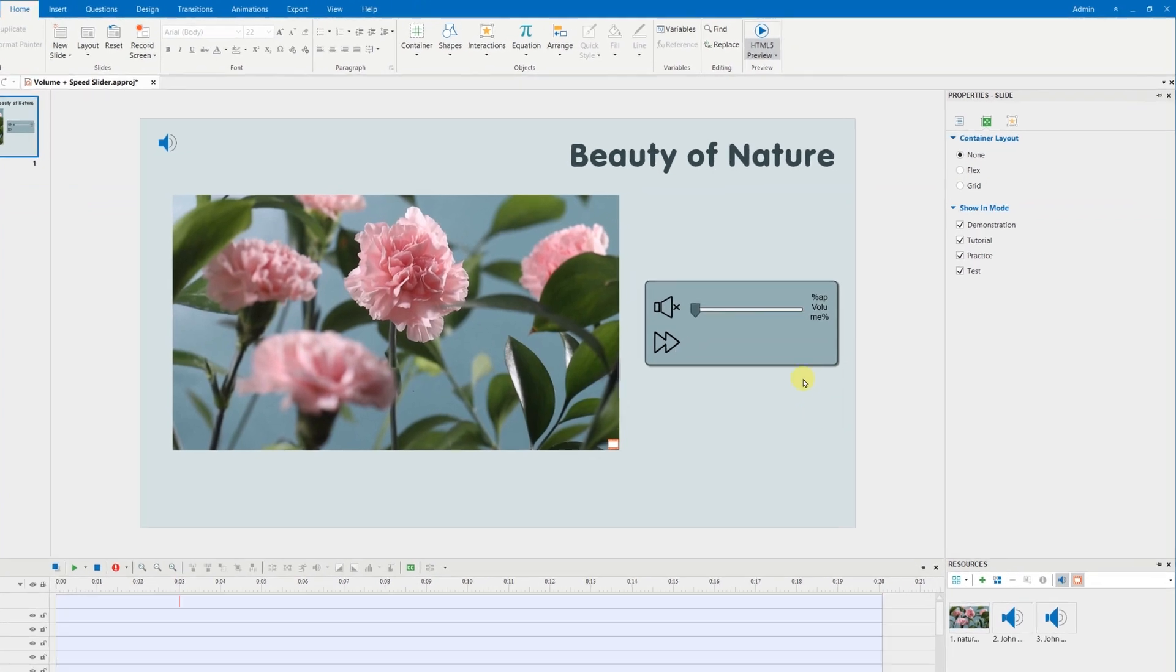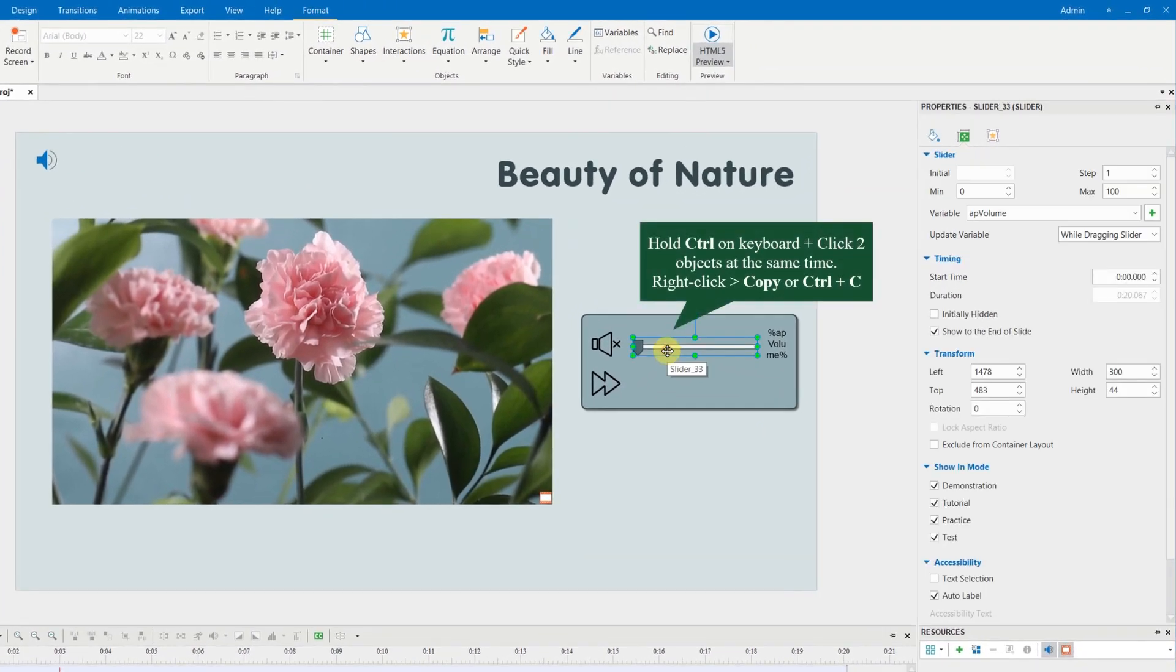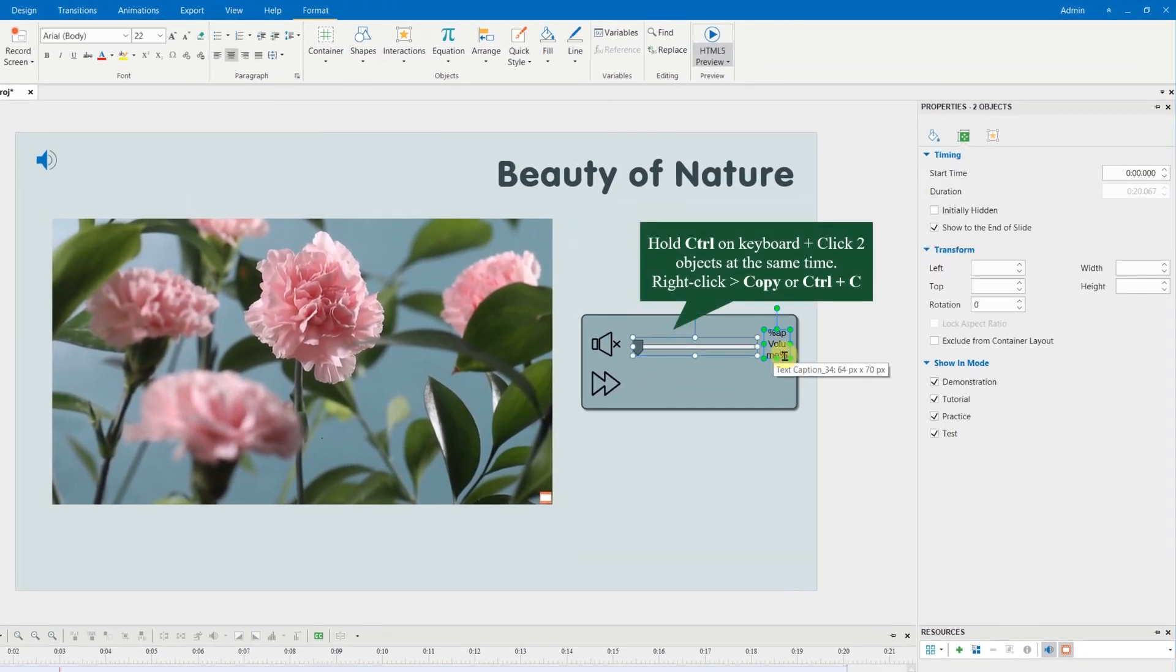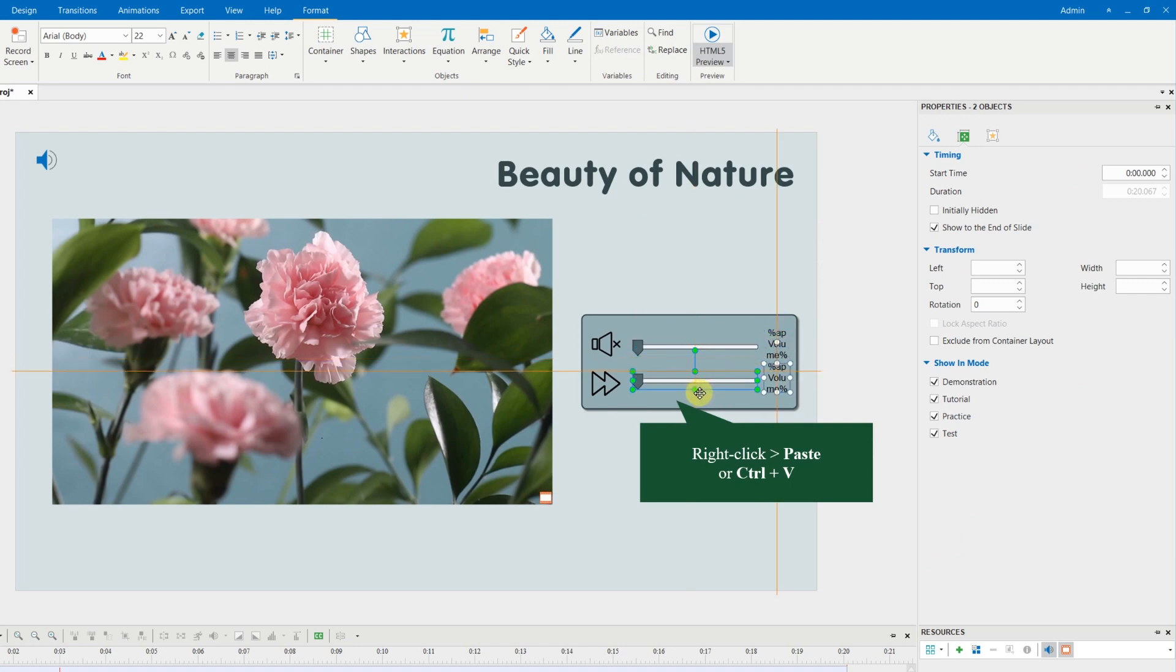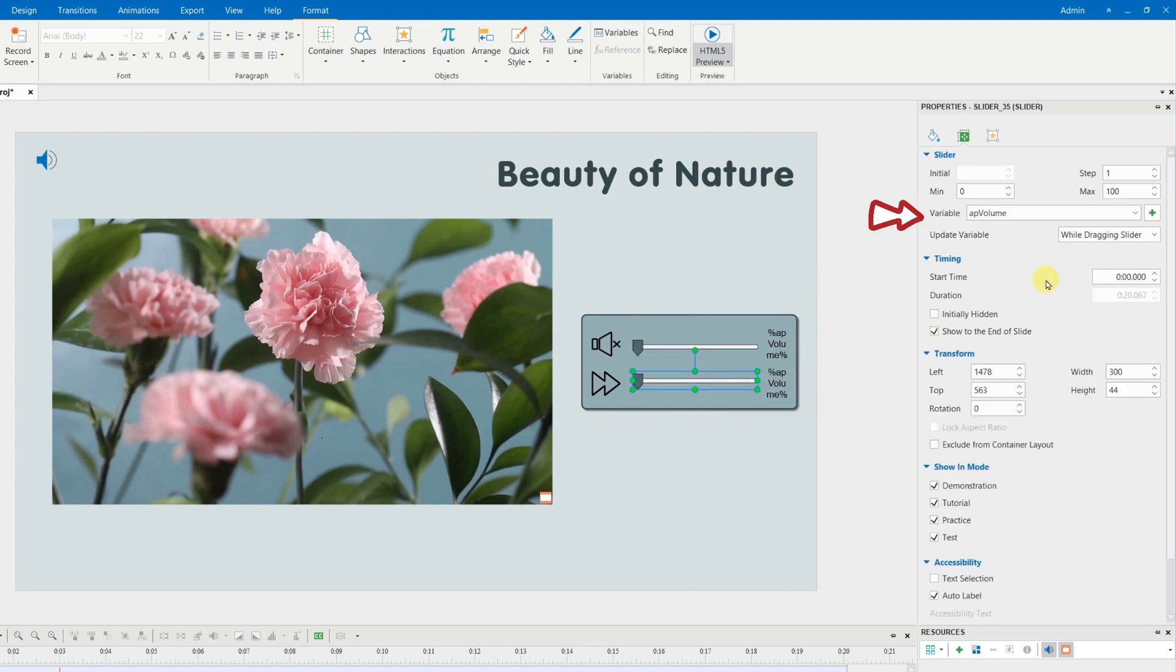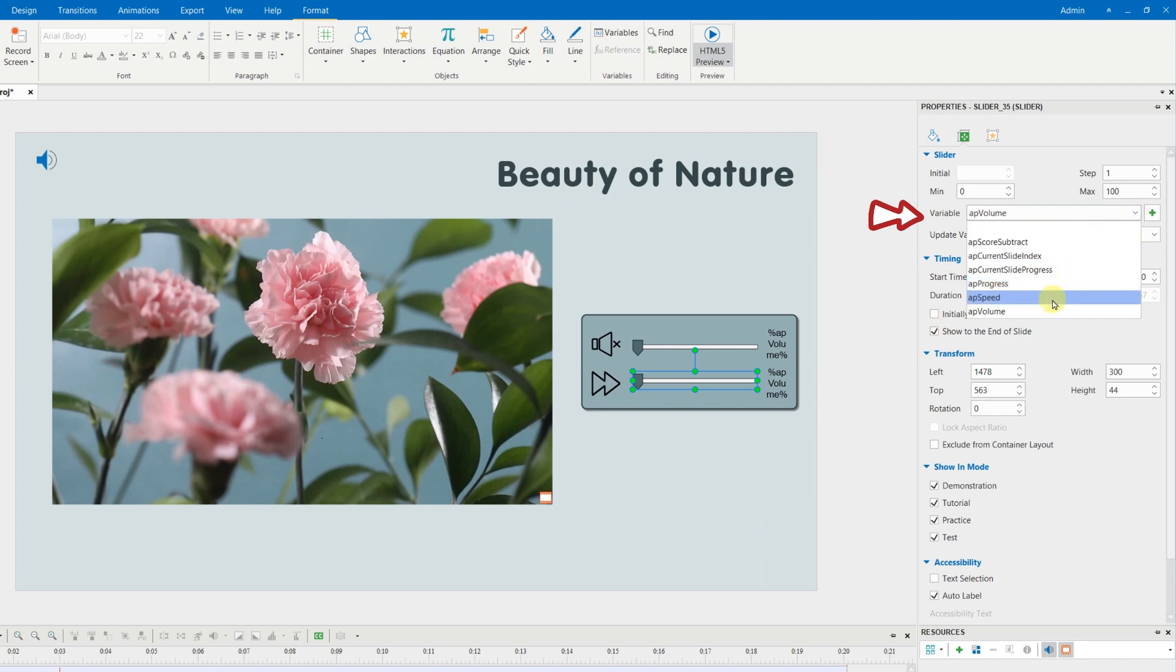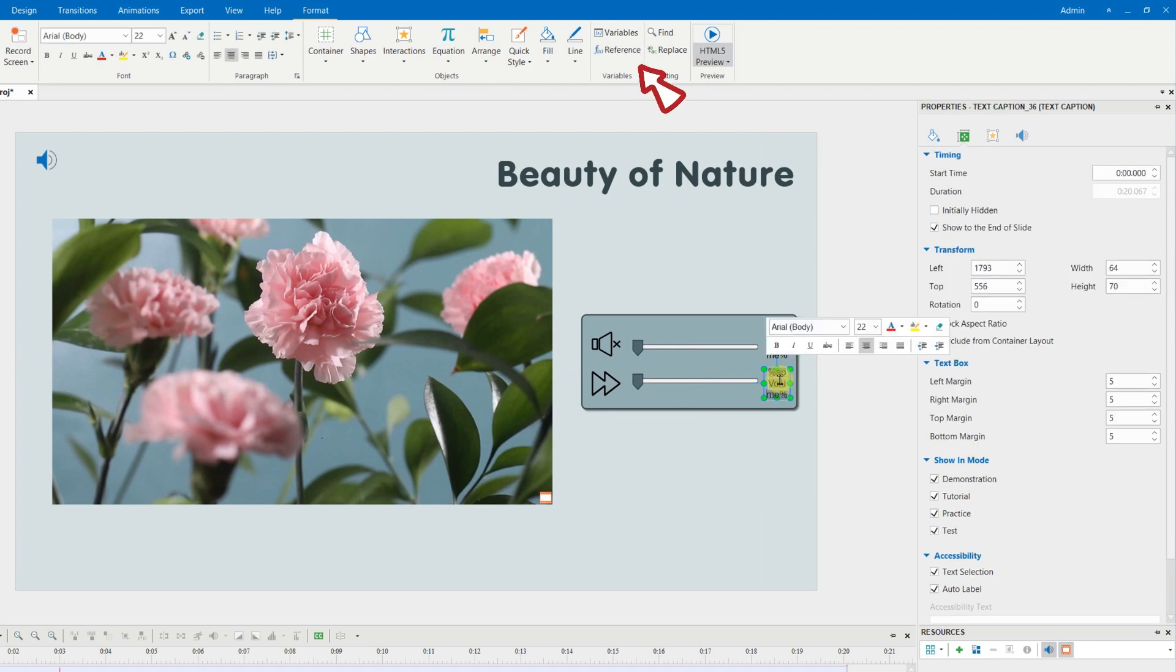To make the process the most minimal, copy and paste the volume slider and its text box to create the speed slider. Change the slider's variable to AP Speed and customize the options as you want.